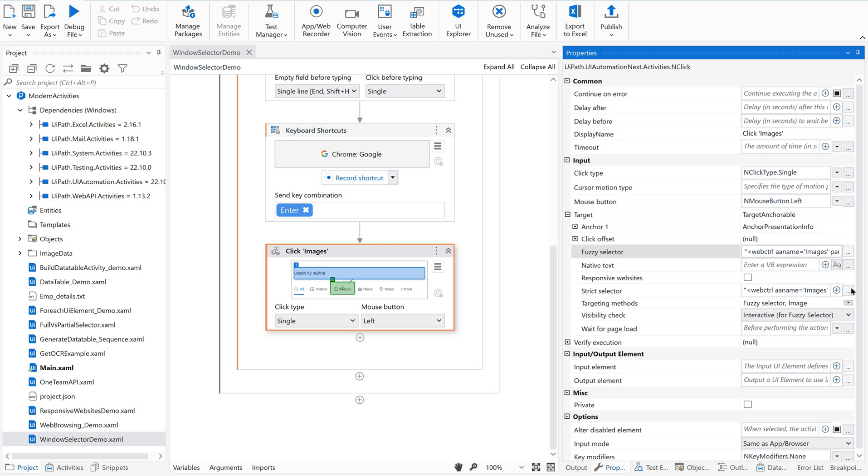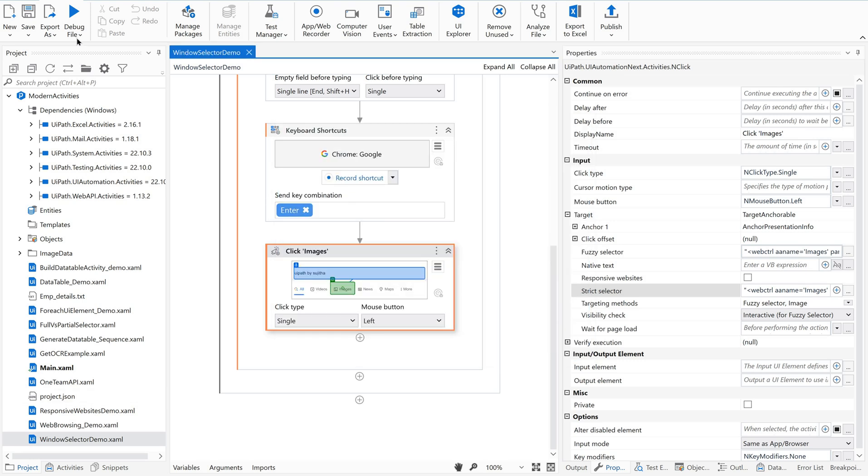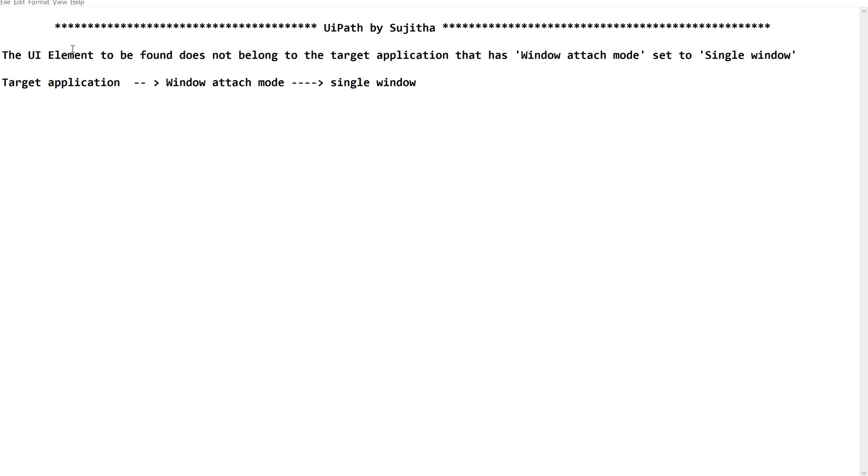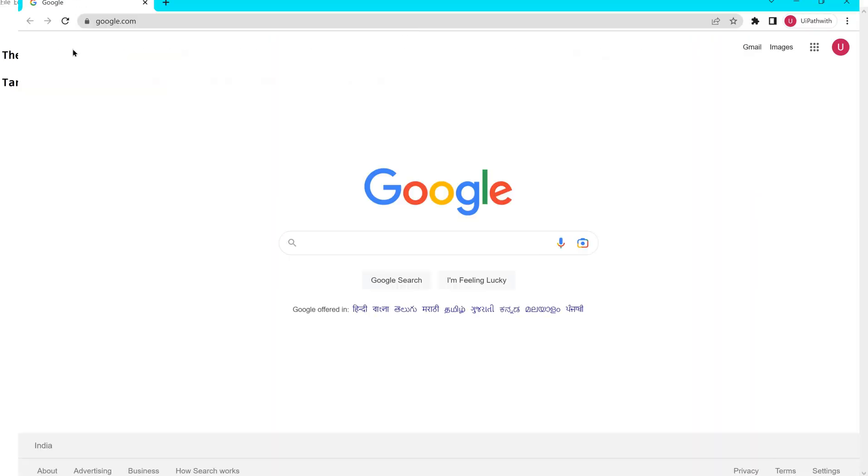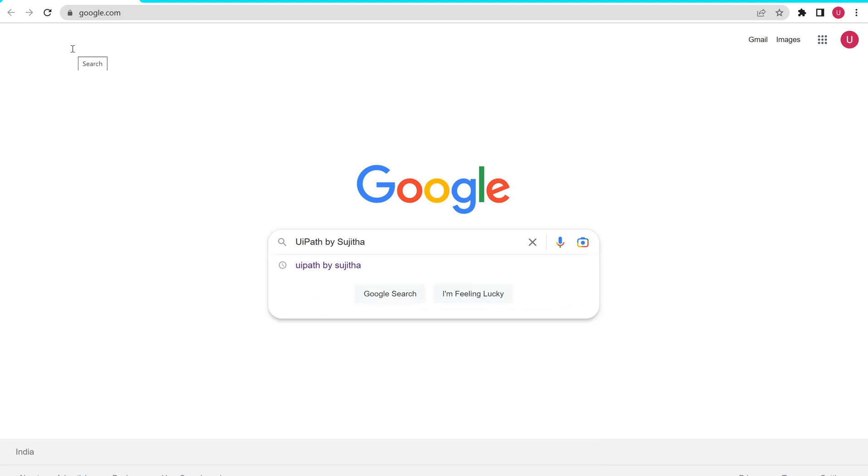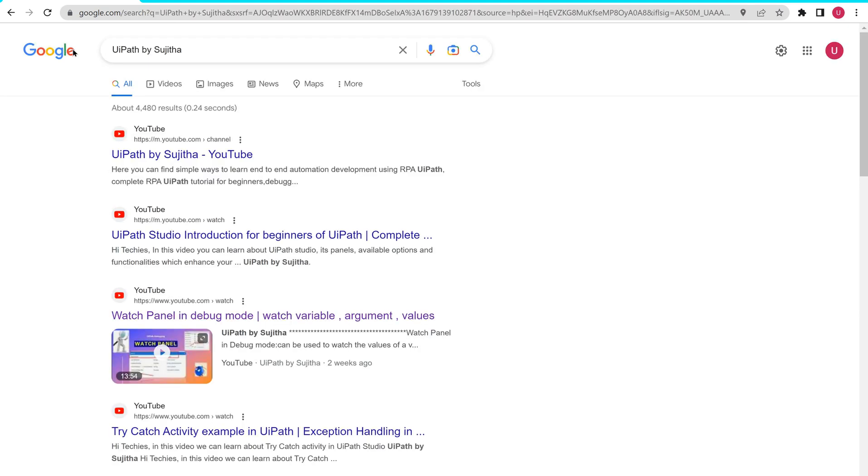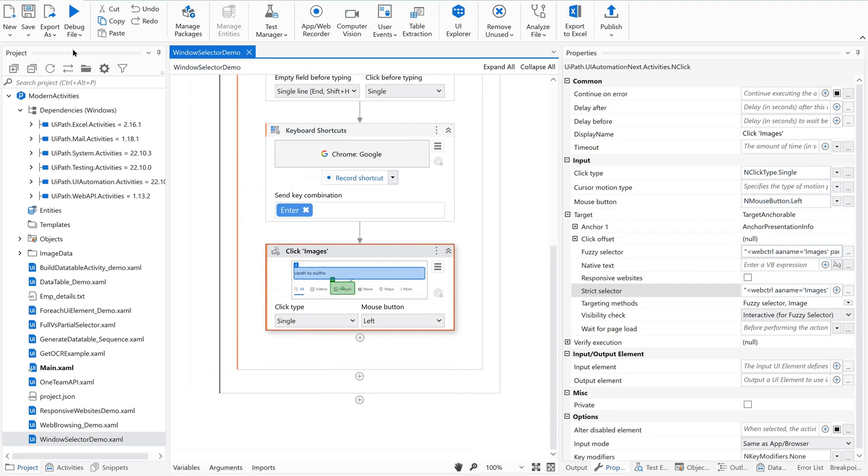Now, super. It is targeting to Google and then images. Fine. Now let me validate this, execute this. Perfect.